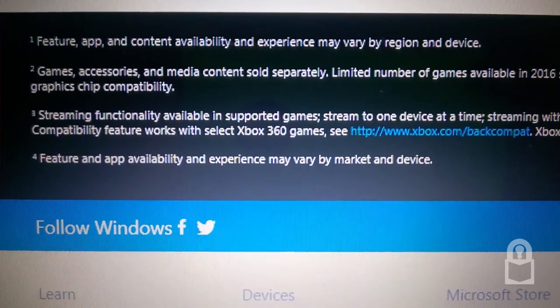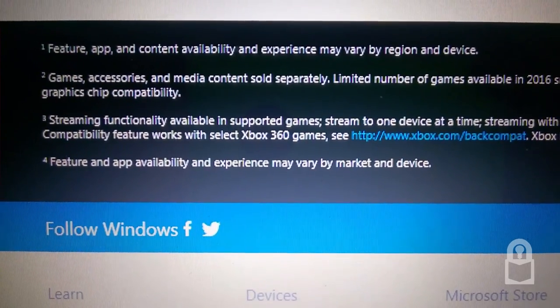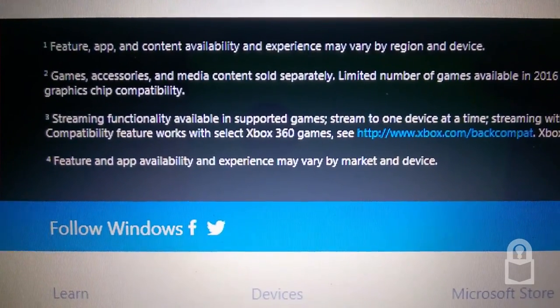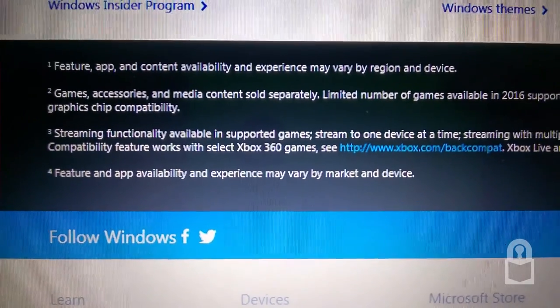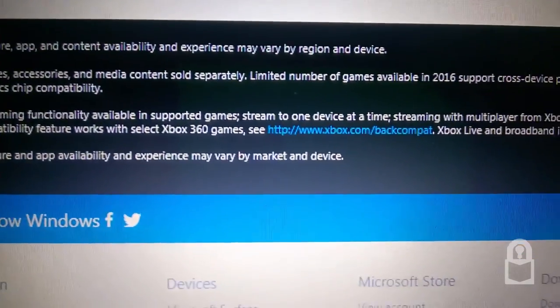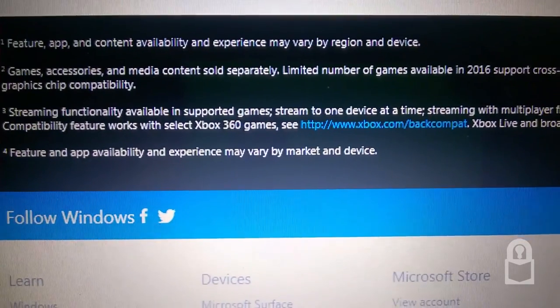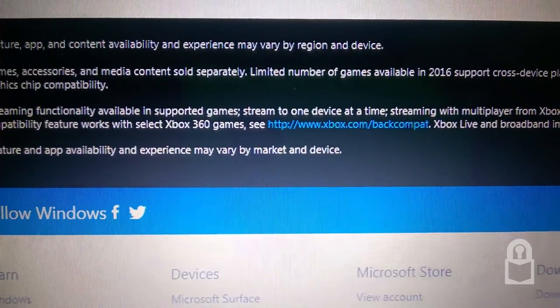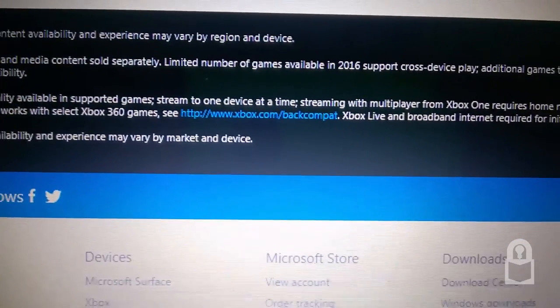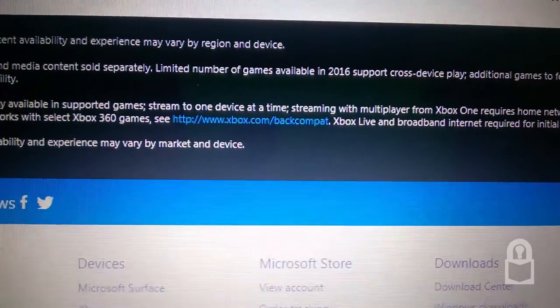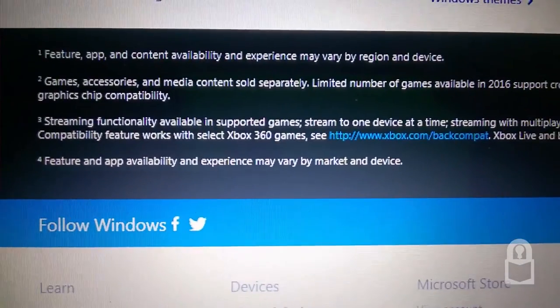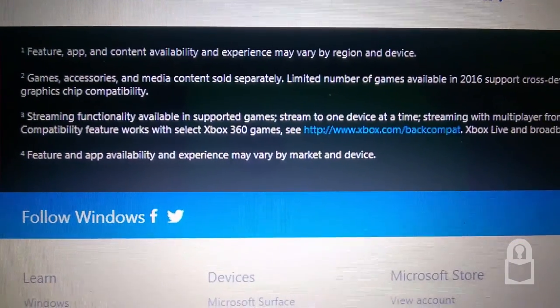Feature, app and content availability and experiences may vary by region or device. Games, accessories and media content sold separately.